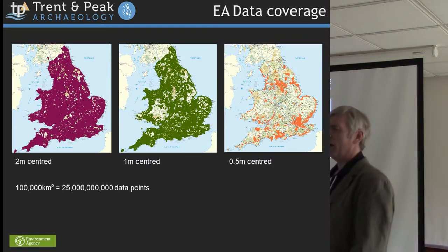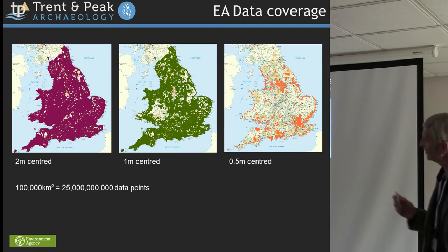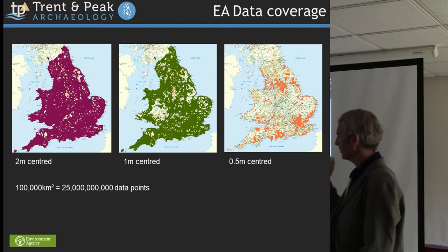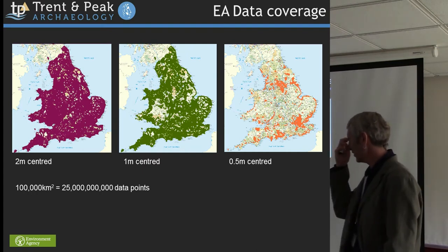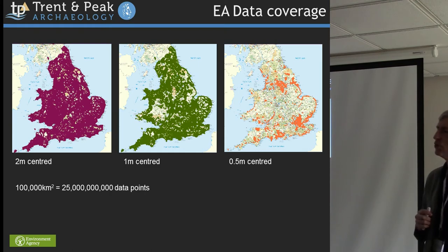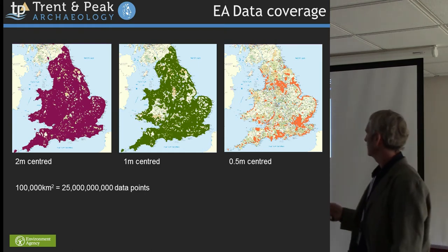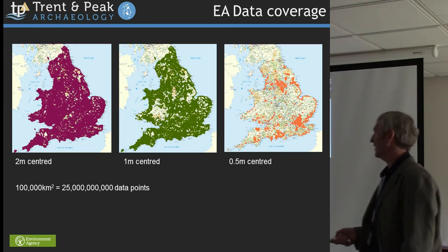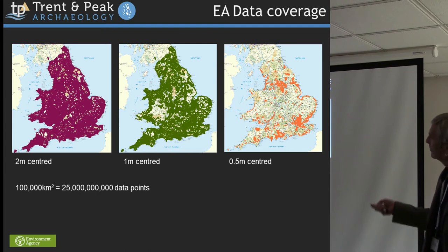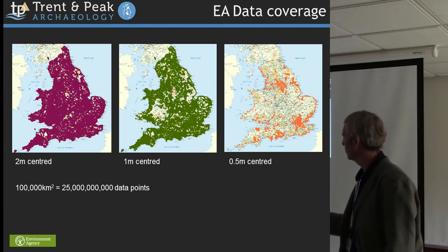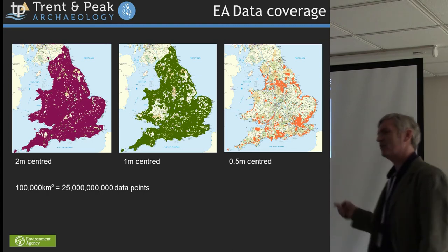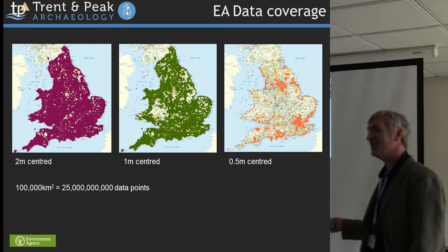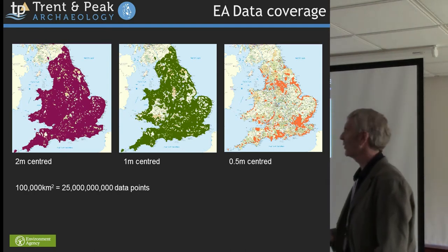Some of the approaches I'm talking about would really apply to any digital elevation model data set, however it's derived. I'm still very partial to the vast utility of these LiDAR data sets, because of the very large-scale coverage that the Environment Agency have produced over the years. They now estimate around 70% coverage at two-metre centres of England and Wales — vast quantities of data, something like 25 billion data points in this ever-growing national data set.